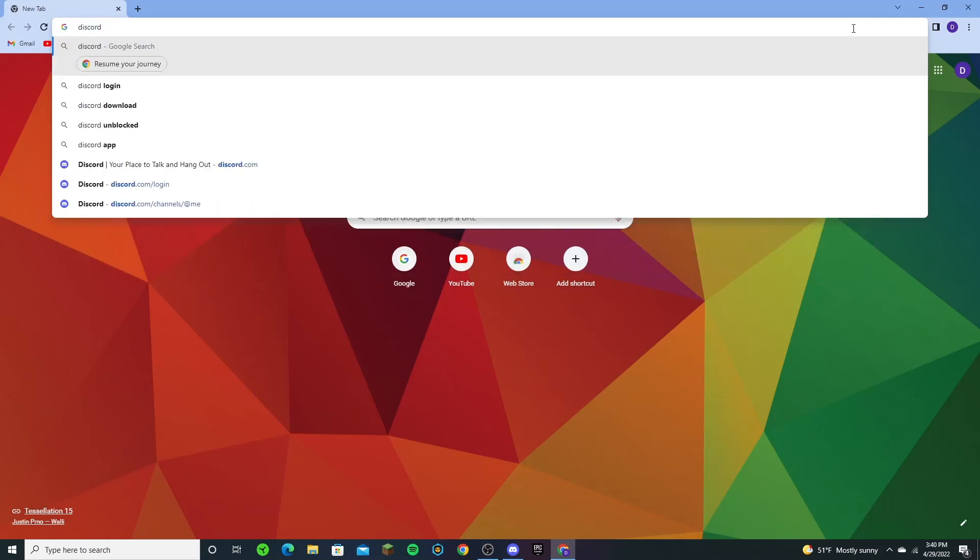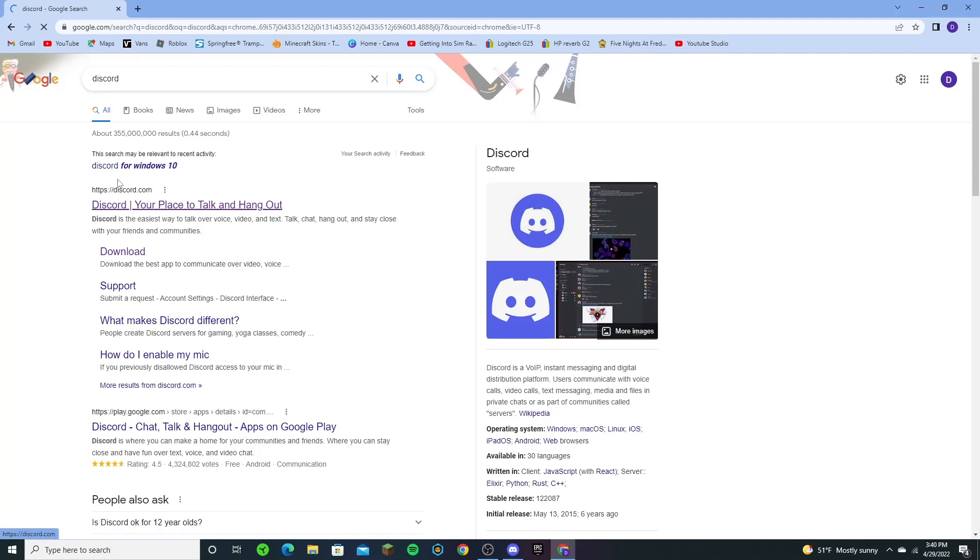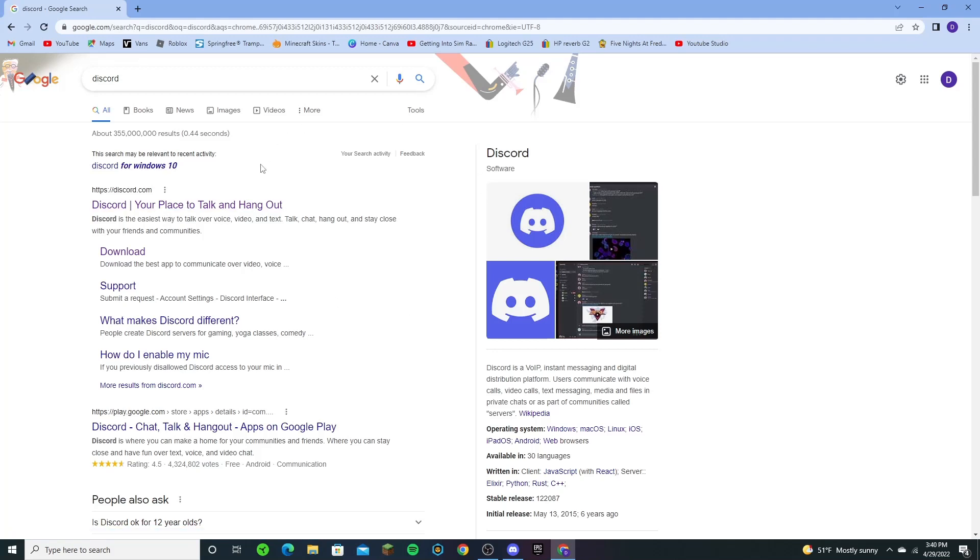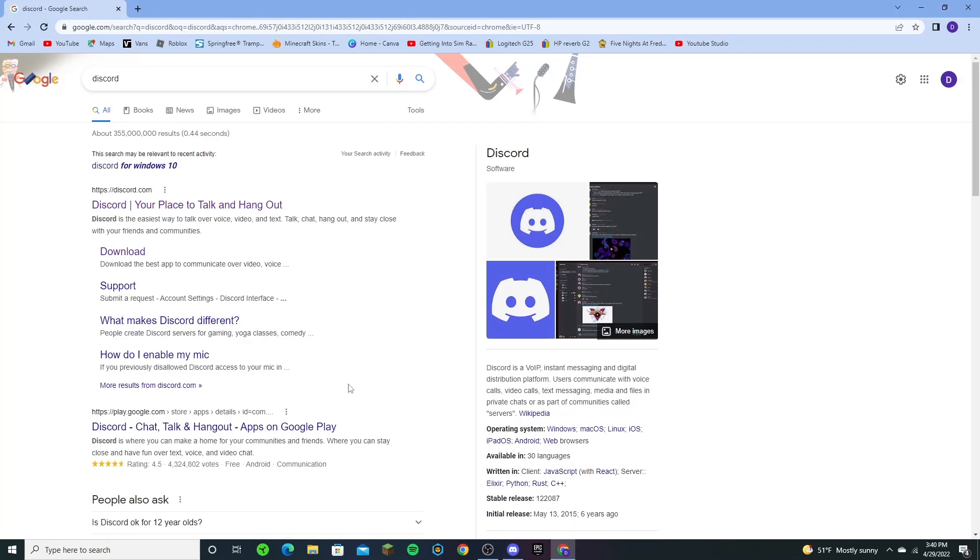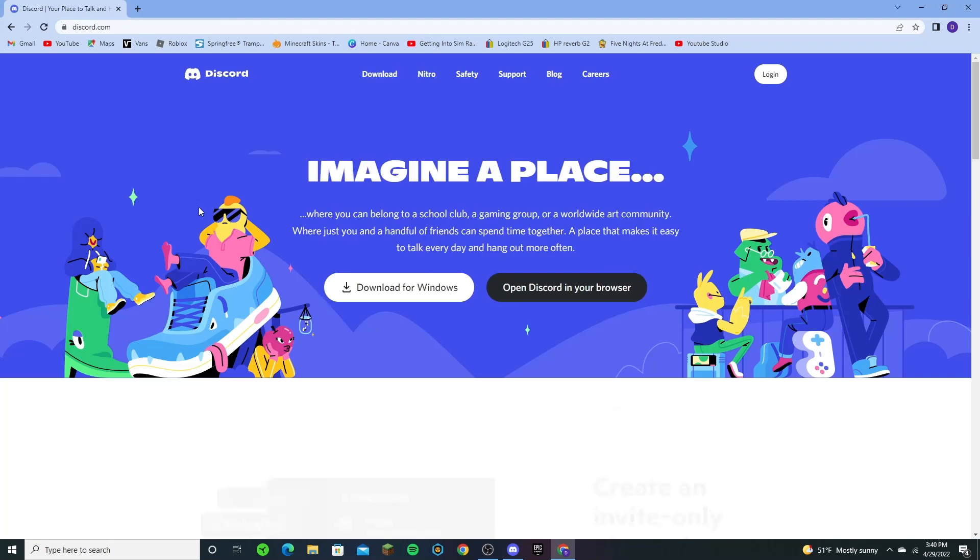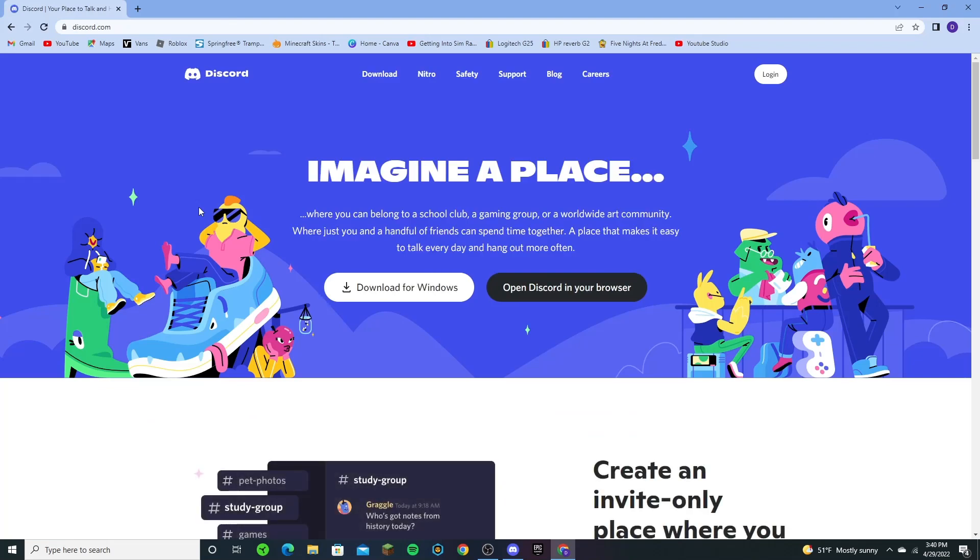For the first method you just want to search Discord into your search bar. Not for Windows 10 or anything like that, just Discord, and you want to make sure it's discord.com, not anything else. Then you're going to want to press login.